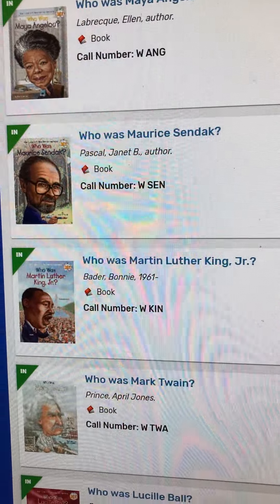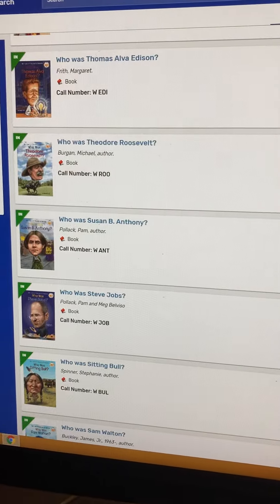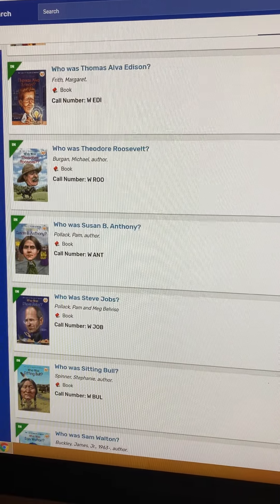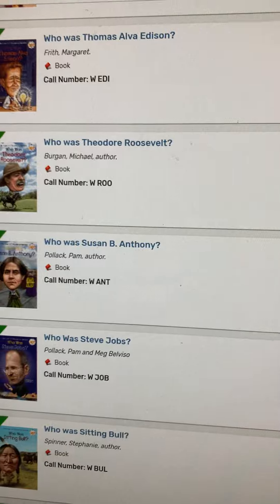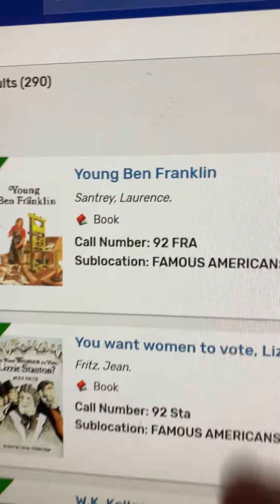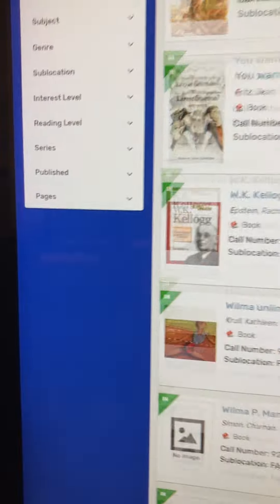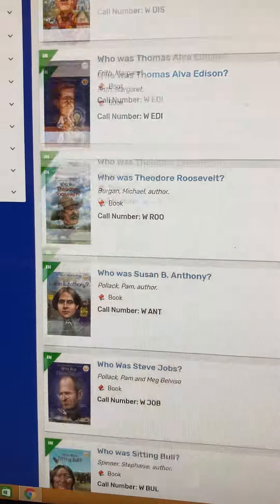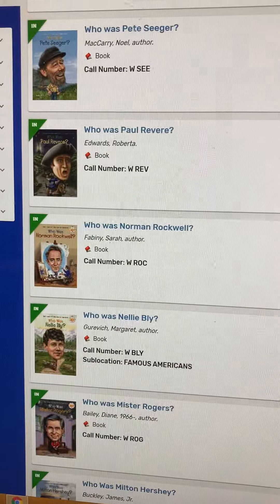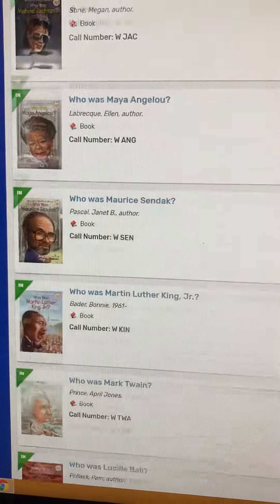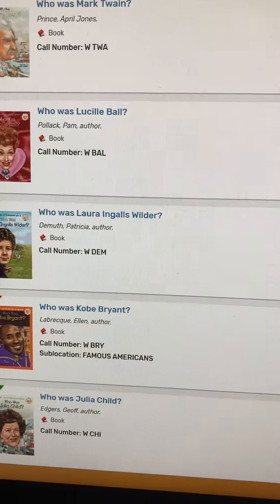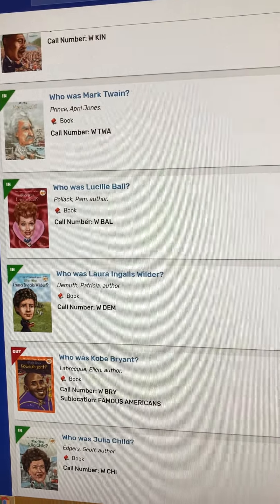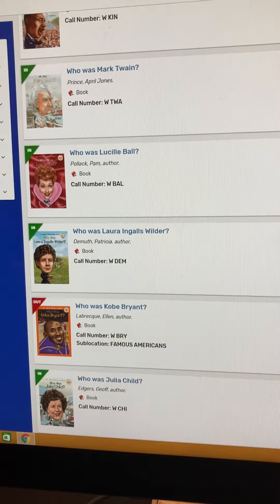In order to check out your Famous American book for your book report, this is where you need to go. As you can see, all of these are under the Famous American sub-location. I just changed all of them so it will say sub-location Famous Americans — it just has to update in Destiny, but it is showing it here.